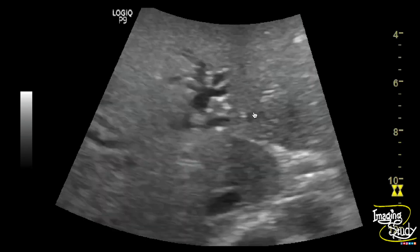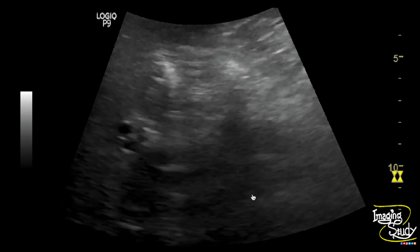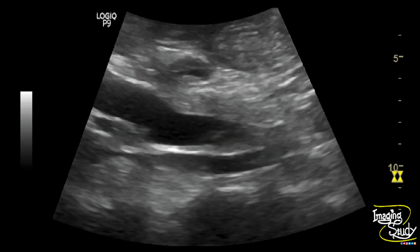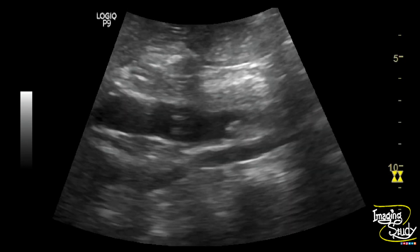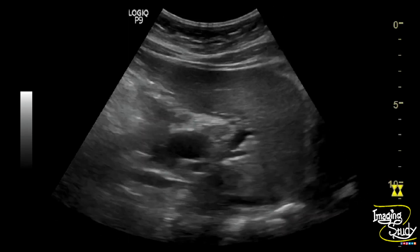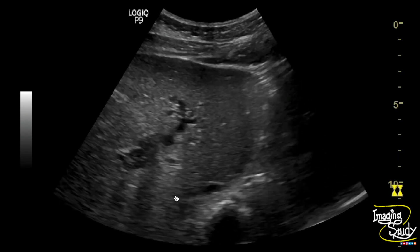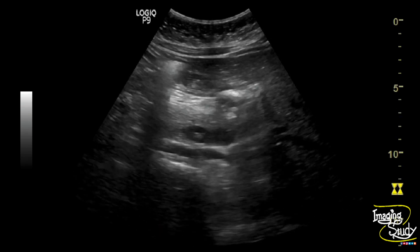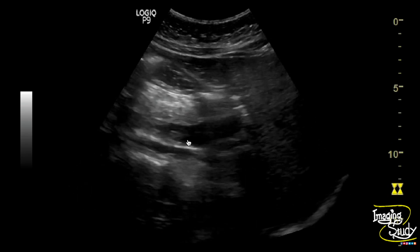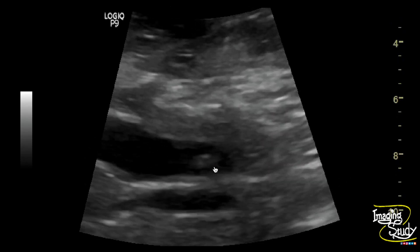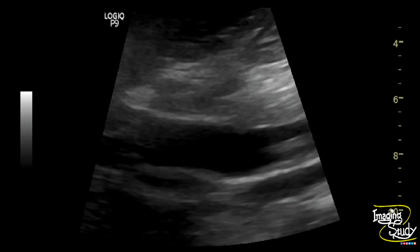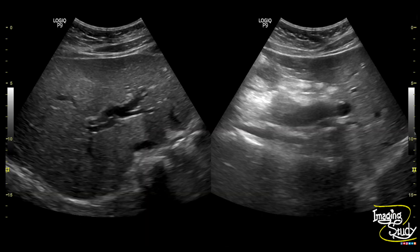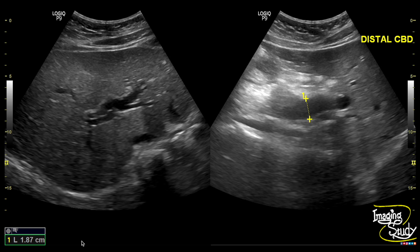Here's the dilated intrahepatic biliary tree. And this is the stone — you can see it here quite well. Now again the magnified image, and here is the stone within the distal common bile duct, indicating choledocholithiasis. You can see the dilated intrahepatic biliary tree and the dilated common bile duct. You can see the distal part is obscured due to duodenal gas shadow. The common bile duct was around 18 mm in diameter, which is quite dilated.